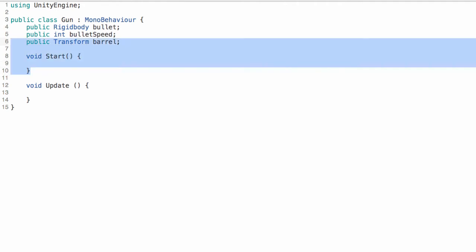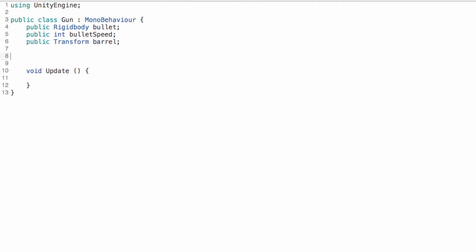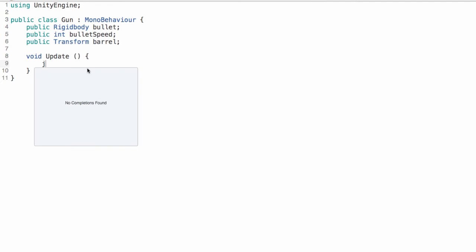So for now we don't really need this start function. We may add it back later but there's nothing we really need to do in the initialization. So we can just delete that method for now if you ever need it again you can add it back. So in our update function we're going to check for input.